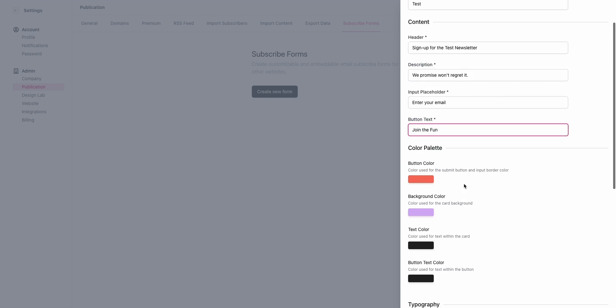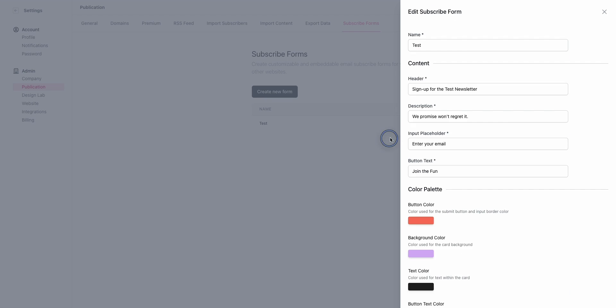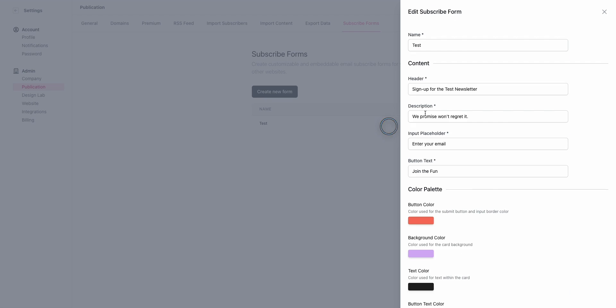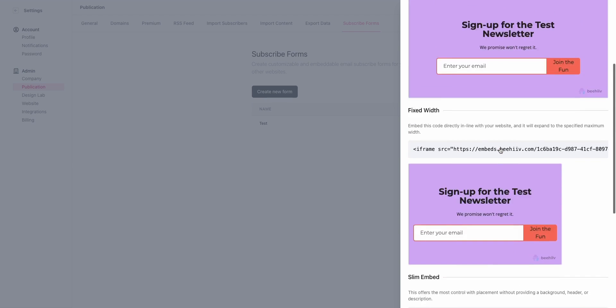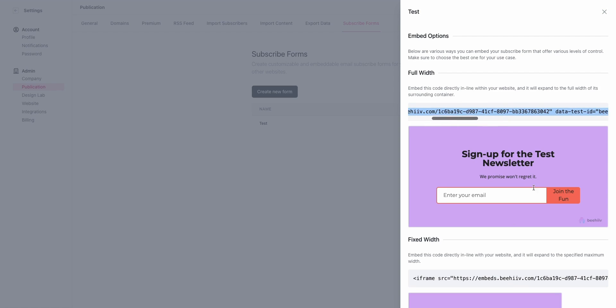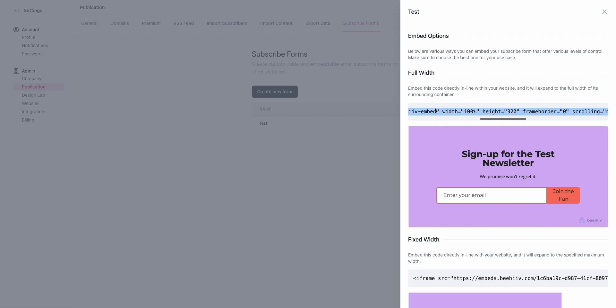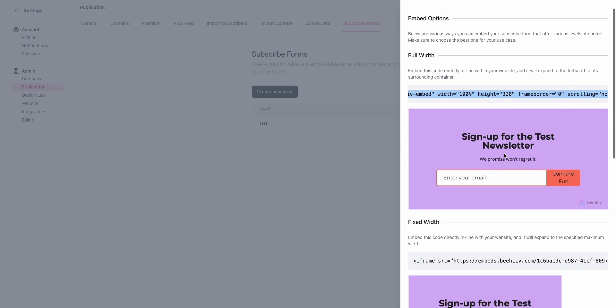Once we have these settings set, we're going to click Save, and then View. This is what I was referring to when I said there are a couple of different options. Full Width is going to give you a piece of code that's going to have all of this information, and it's going to take up the full width of whichever container, code-wise, it's dropped into. You take this, what's called an iframe, and you would put this on your website, and it's just going to fill whatever size is there on the website.